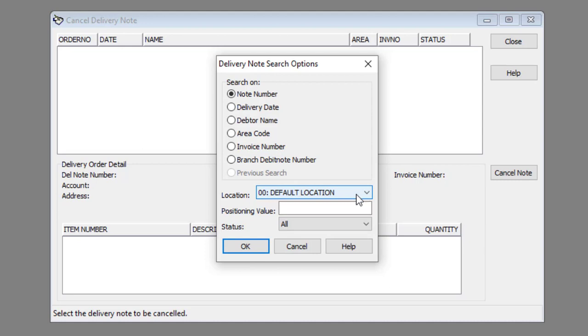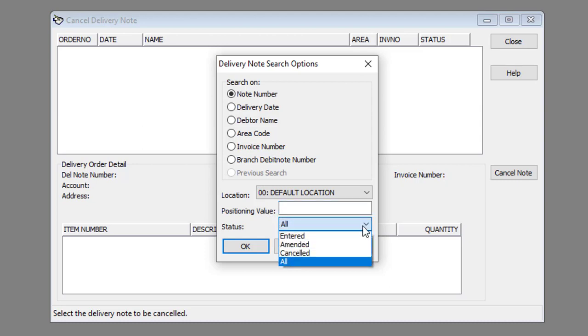Enter what you search for in the positioning value text box. Select the appropriate status from the status drop-down list. Click the OK button.